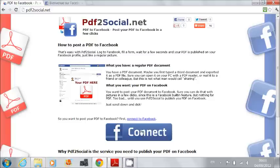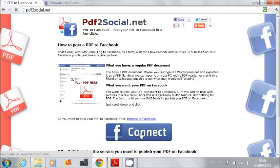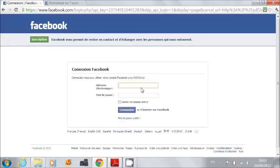First, I click on the big blue connect button. I log to Facebook, as usual.